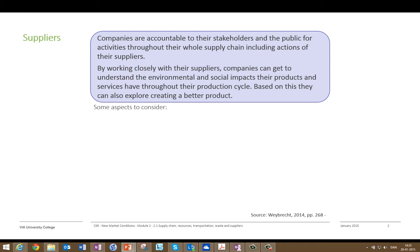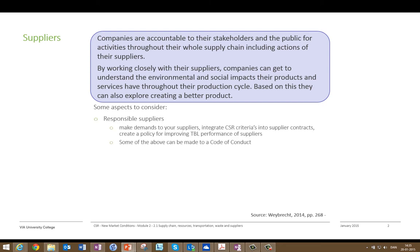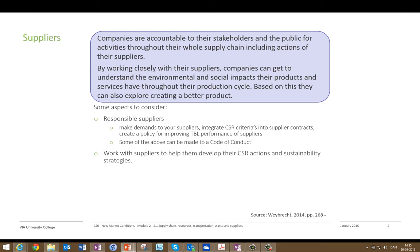Here are some aspects to consider. Work with responsible suppliers and make demands — to existing suppliers or new suppliers. Integrate CSR criteria into supplier contracts. Create a policy for improving the triple bottom line performance of your suppliers. Some of this will often be put into a code of conduct towards suppliers. Work with suppliers to help them develop their CSR actions and sustainability strategies. They may be doing the best they can with what they know. With simple means you can go in and help them improve in aspects they just don't know about.